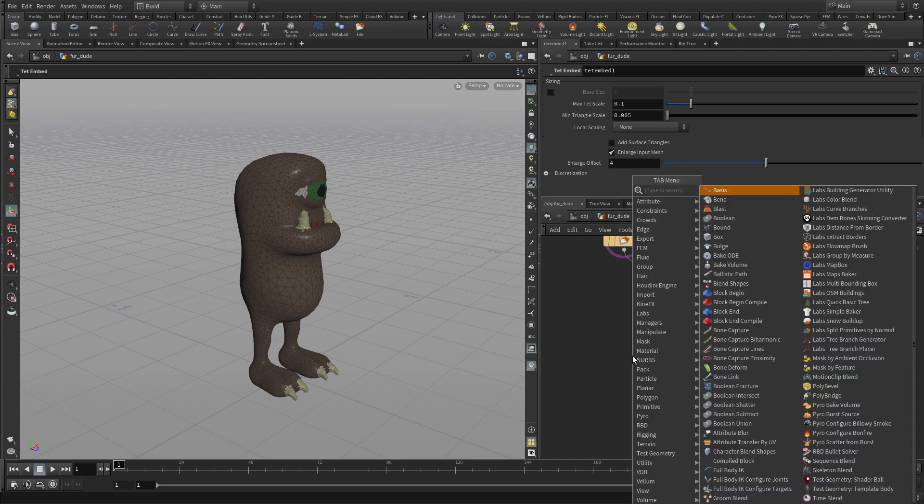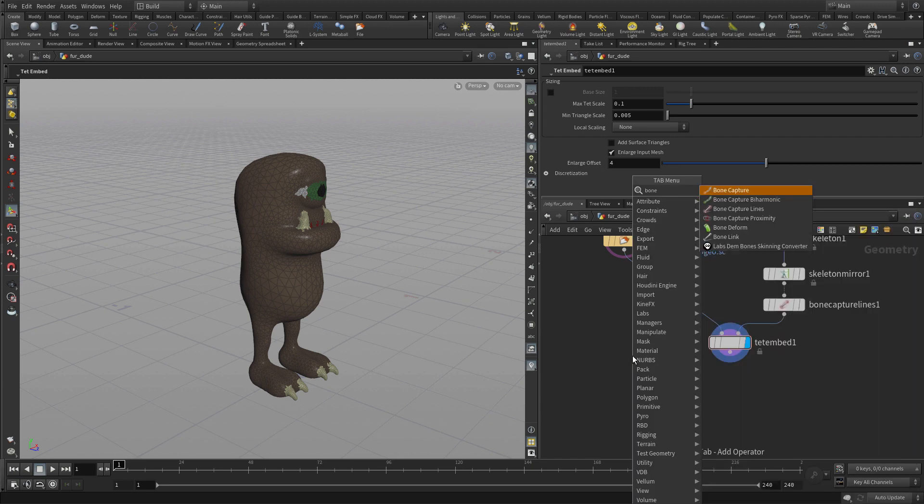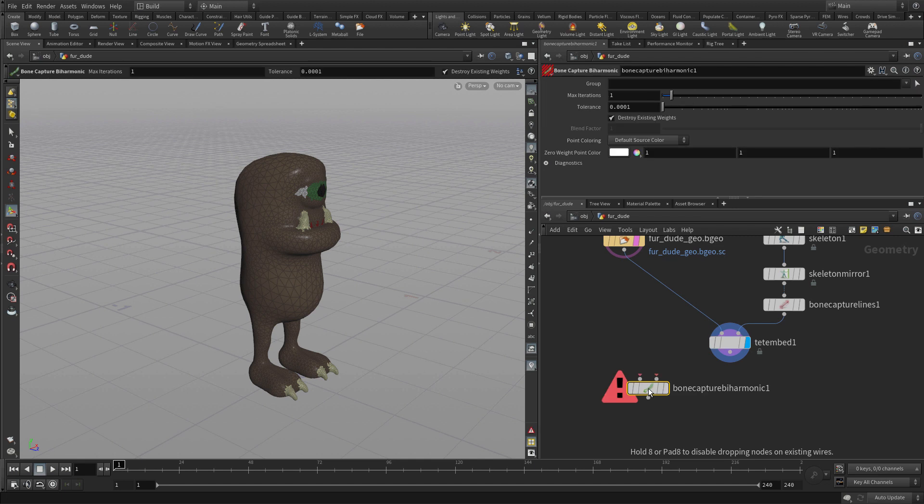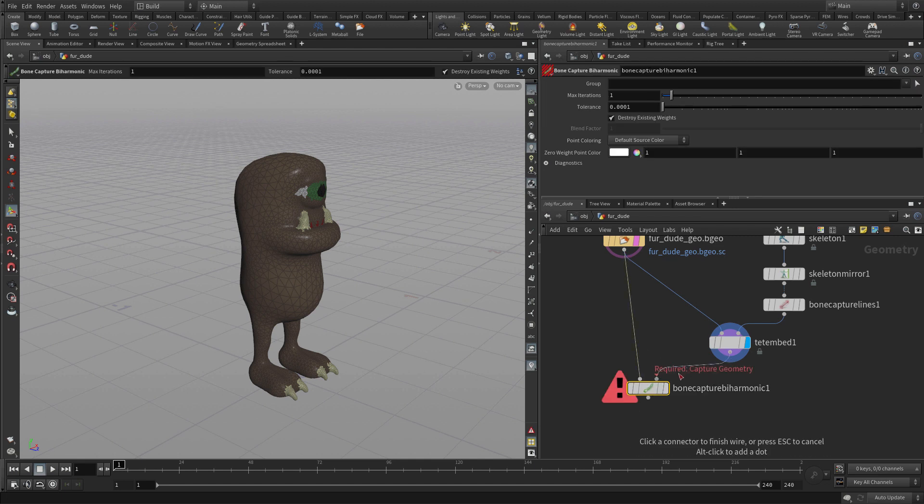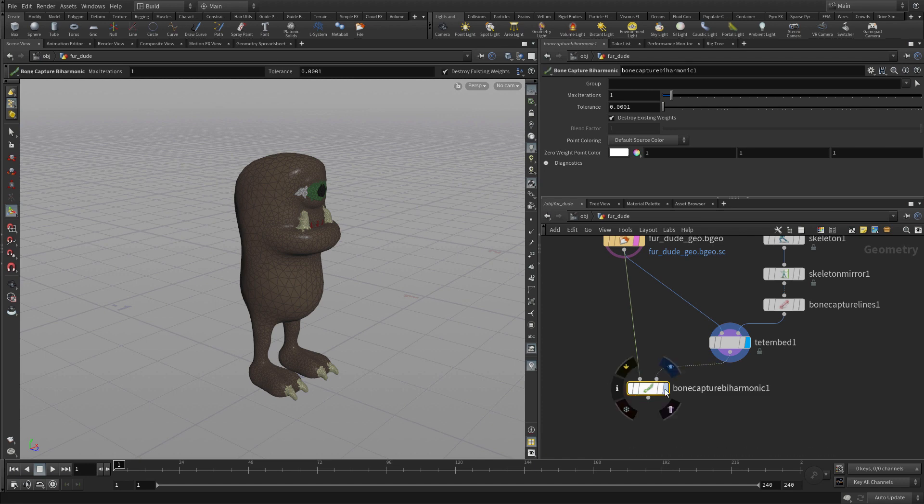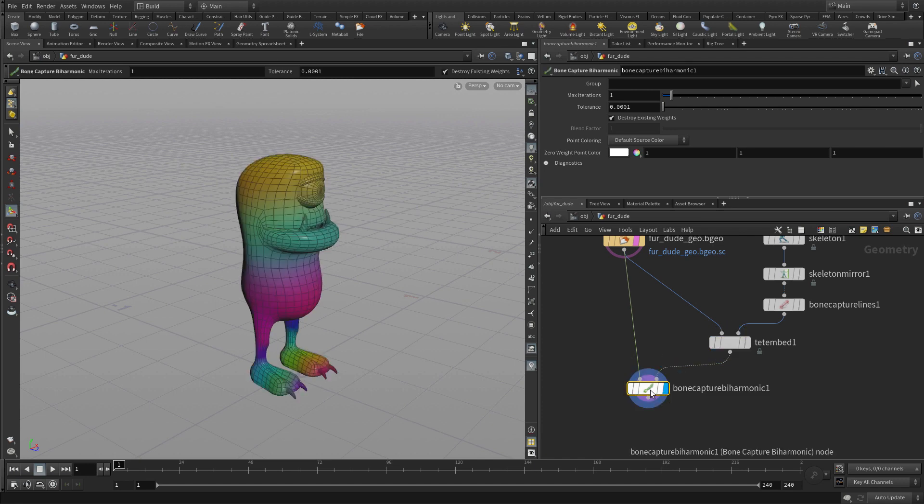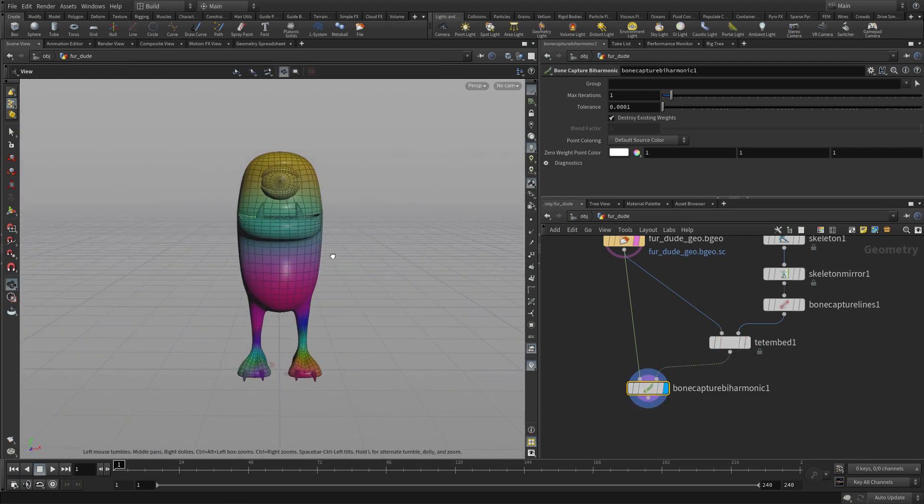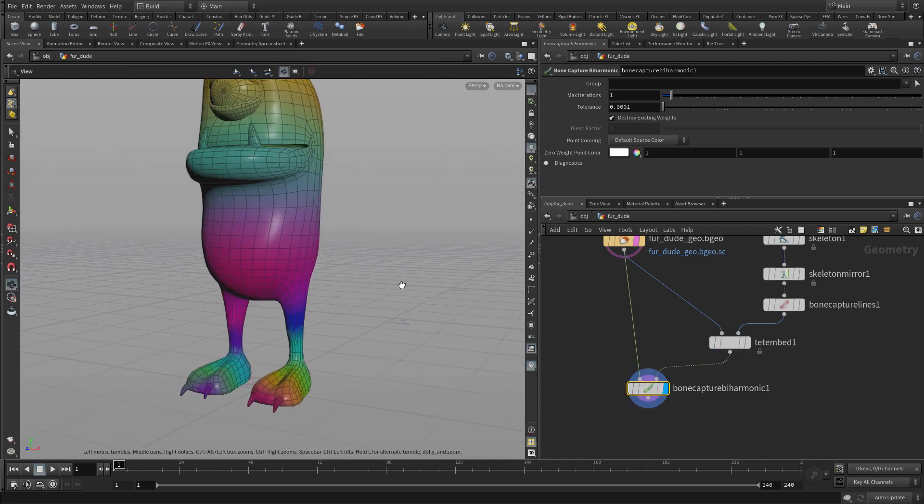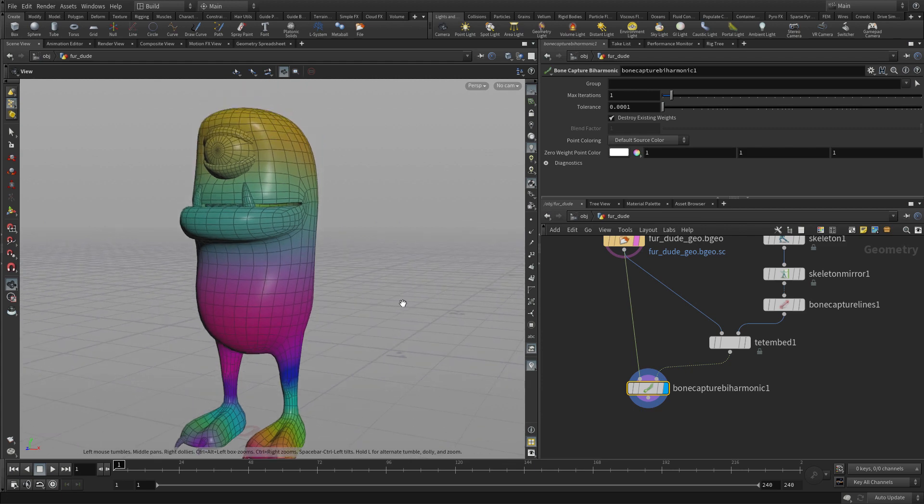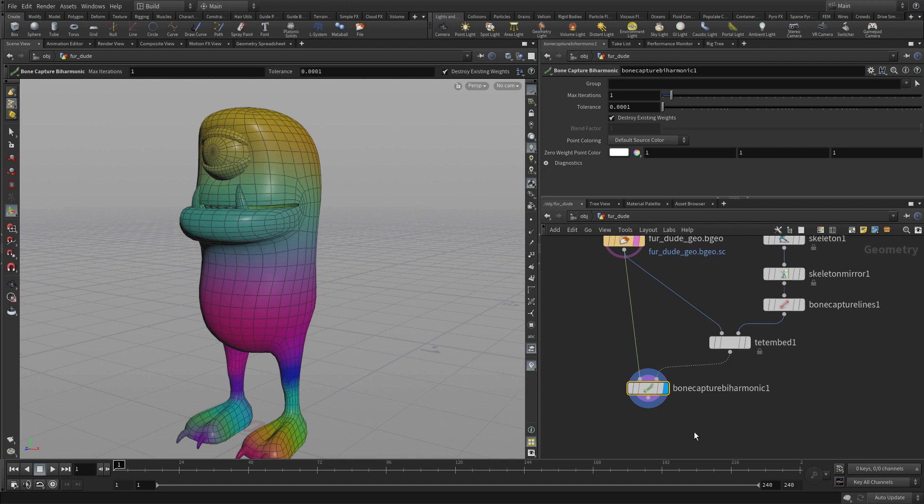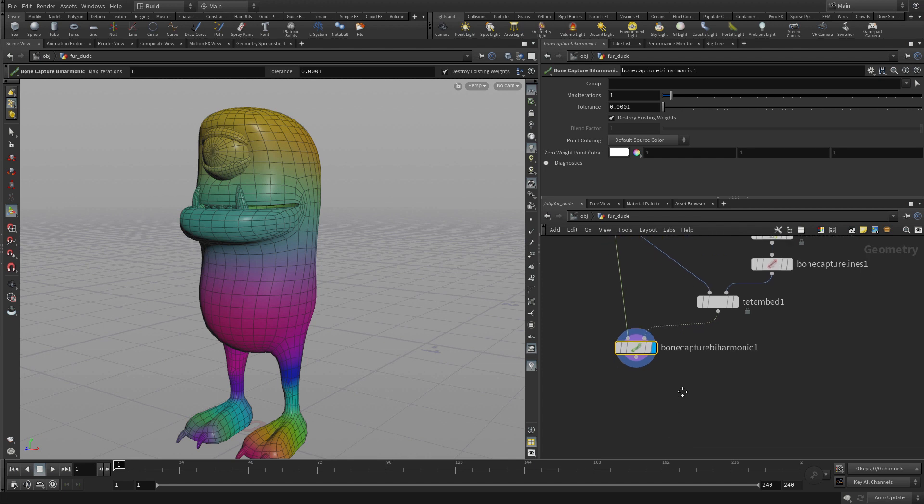We're going to go tab bone capture biharmonic and what this one will do is take the information from the original geometry and from the TetEmbed. If we go here you'll see that we're getting actual capture weights placed onto the geometry and these are associating the weights with specific bones coming in through this side.